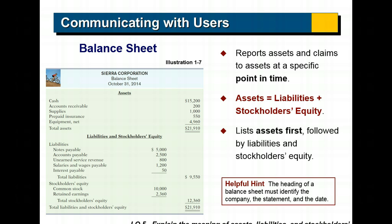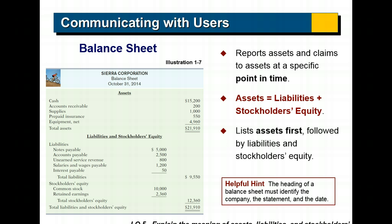Unearned service revenue would be monies that have come in that we have not yet earned. My example of Joe wanting me to represent him in a tax audit - I require eight hundred dollars up front even though I haven't earned the money, I have not done the work for him, so I show it as a liability until I actually complete the service. Salaries and wages payable of twelve hundred - if we're dealing with October 31st, there may be employees that work that week but aren't getting paid till November 3rd, so they've incurred, we've incurred the expense or the cost there and we still need to pay them.